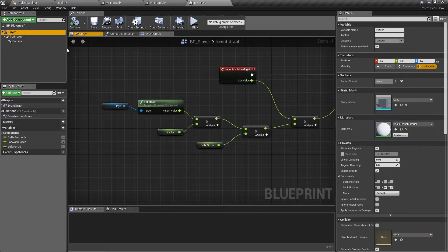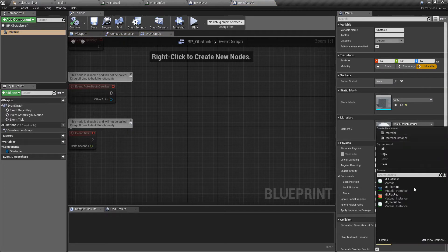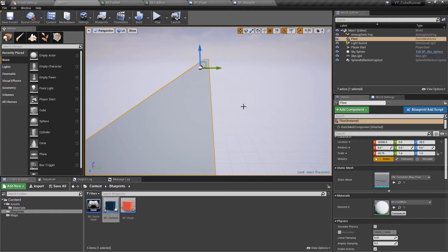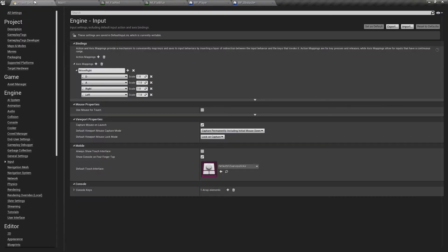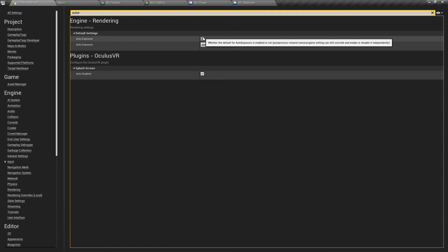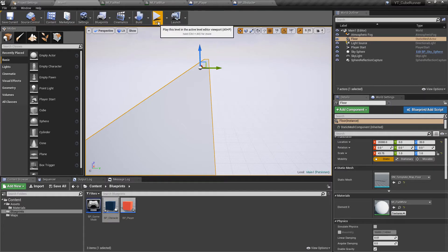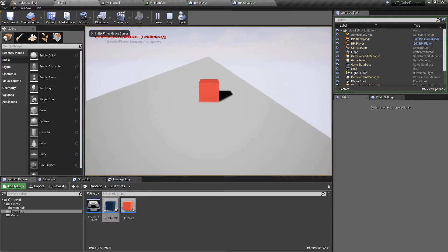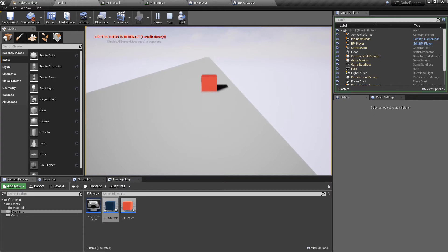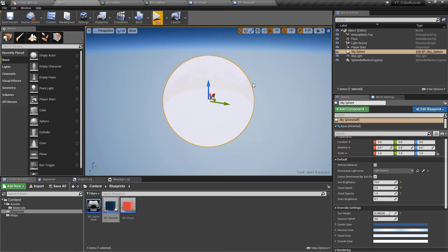I'm going to go back to the player and give it the red material. Likewise if we go into the obstacle blueprint, I'll make it the darker blue color. The other thing while we're doing visual stuff — there's something I want to turn off in the project settings: auto exposure. If we type in 'auto exposure' we can see it's automatically enabled — I'll disable that so there won't be color changes when we hit play.